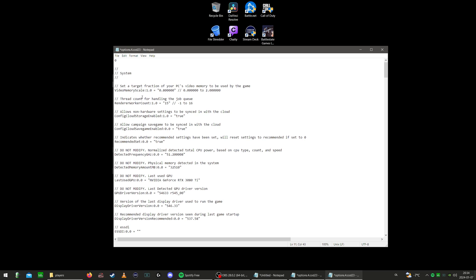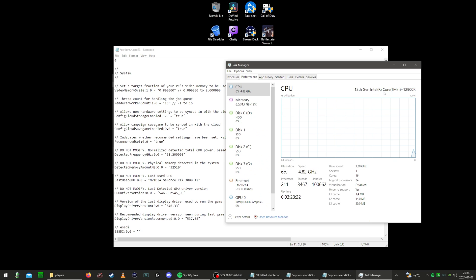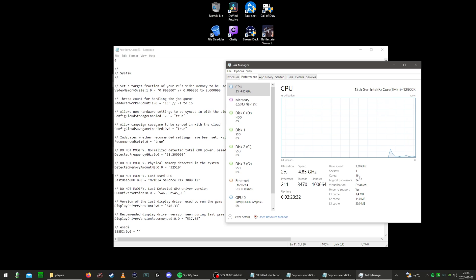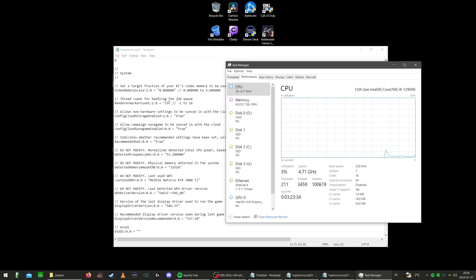Here's the first one that always gave us a nice boost in FPS in the previous titles, and it's the thread count for handling the job queue. If you don't know what CPU you have, that's easy to find out. Go to Task Manager, go to Performance. Name of your CPU is right here, even the amount of cores. So my CPU has 16, but it is an Intel processor and half of the cores are E-cores. So I used to run this at eight.